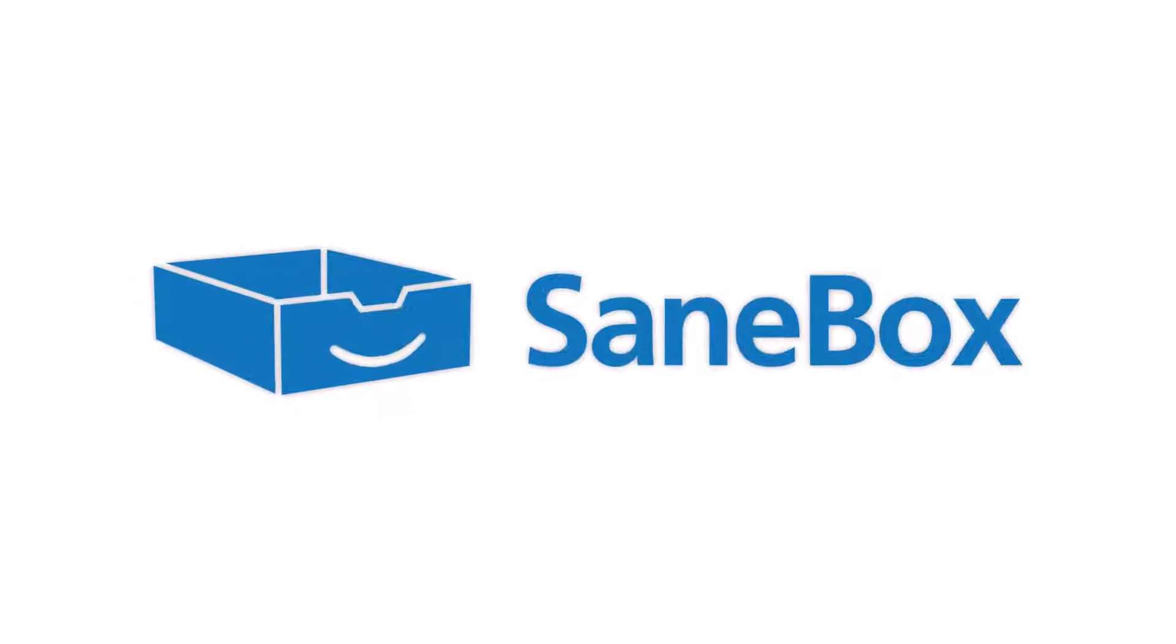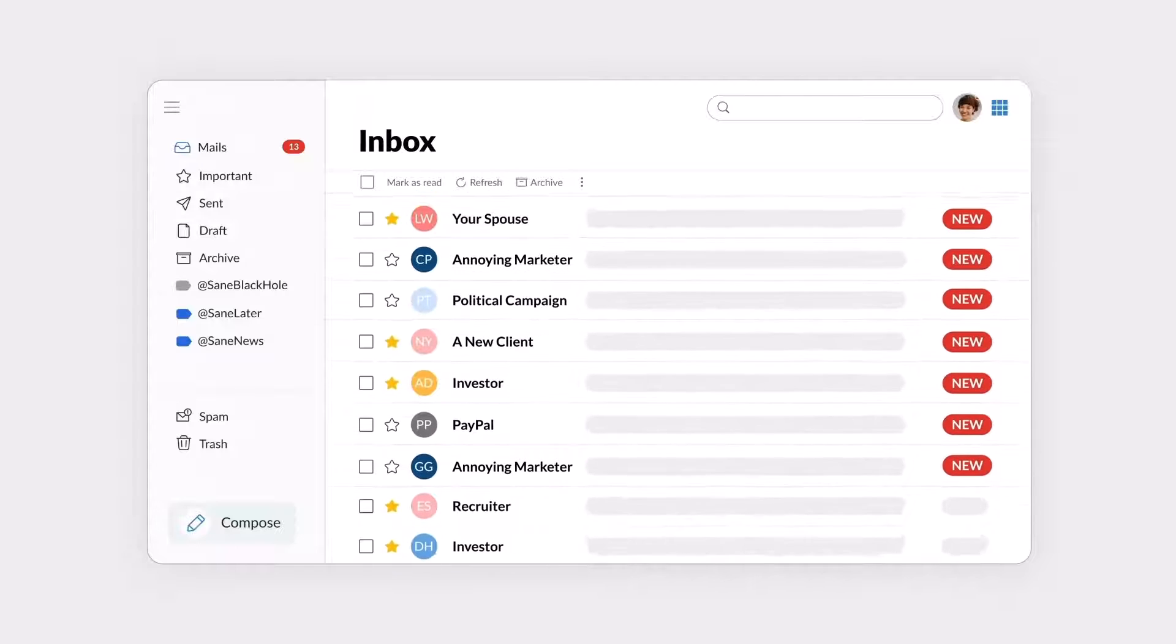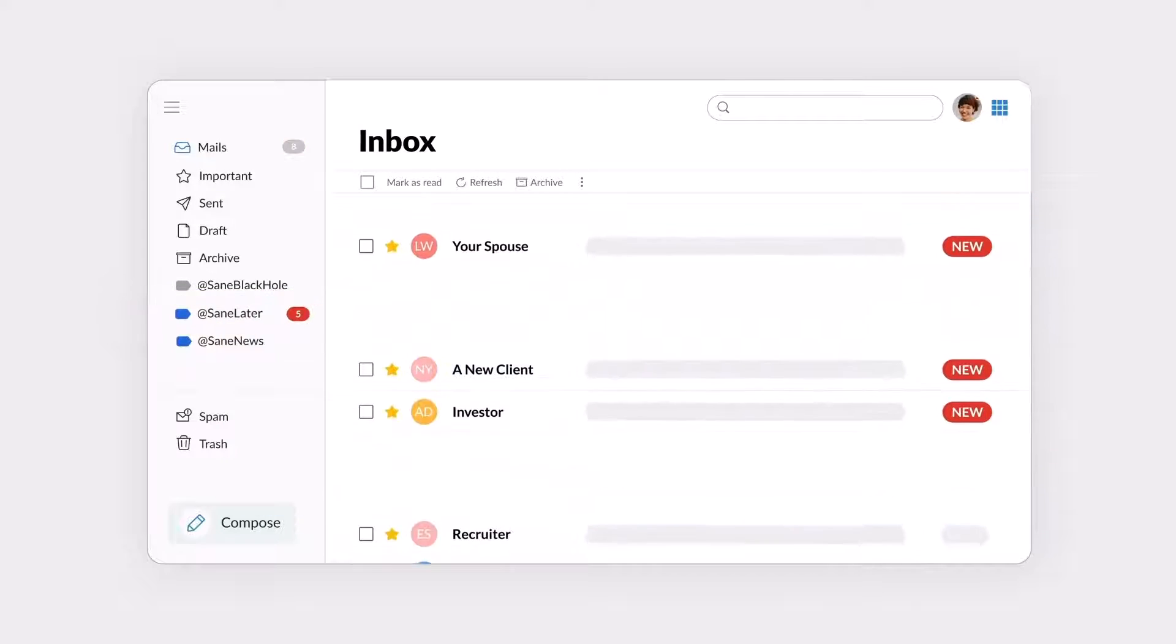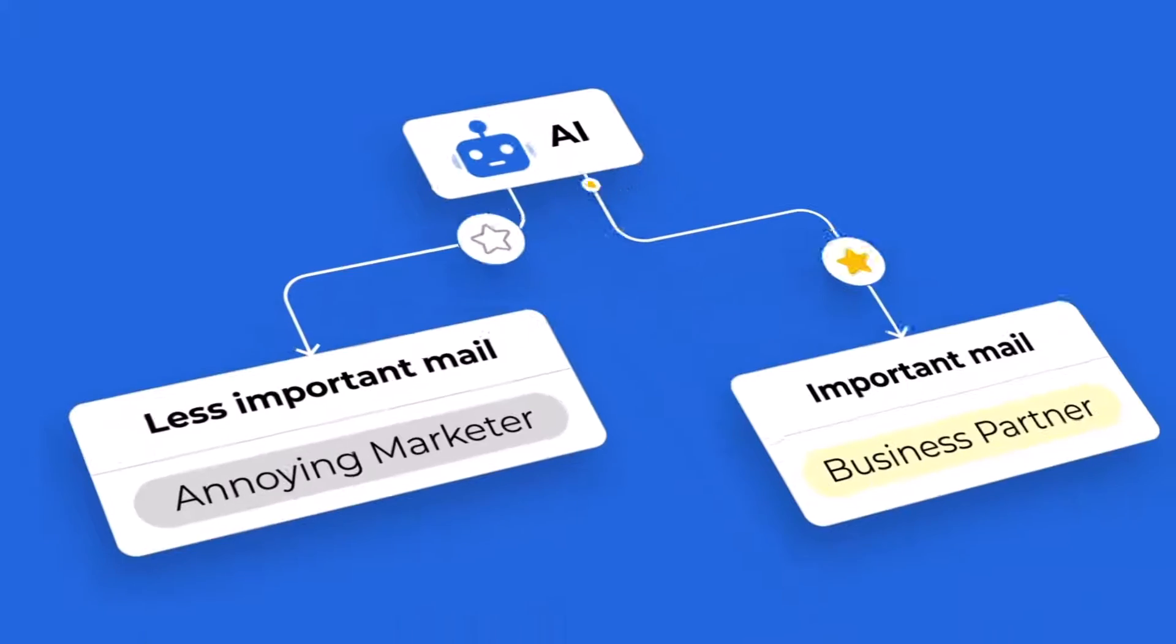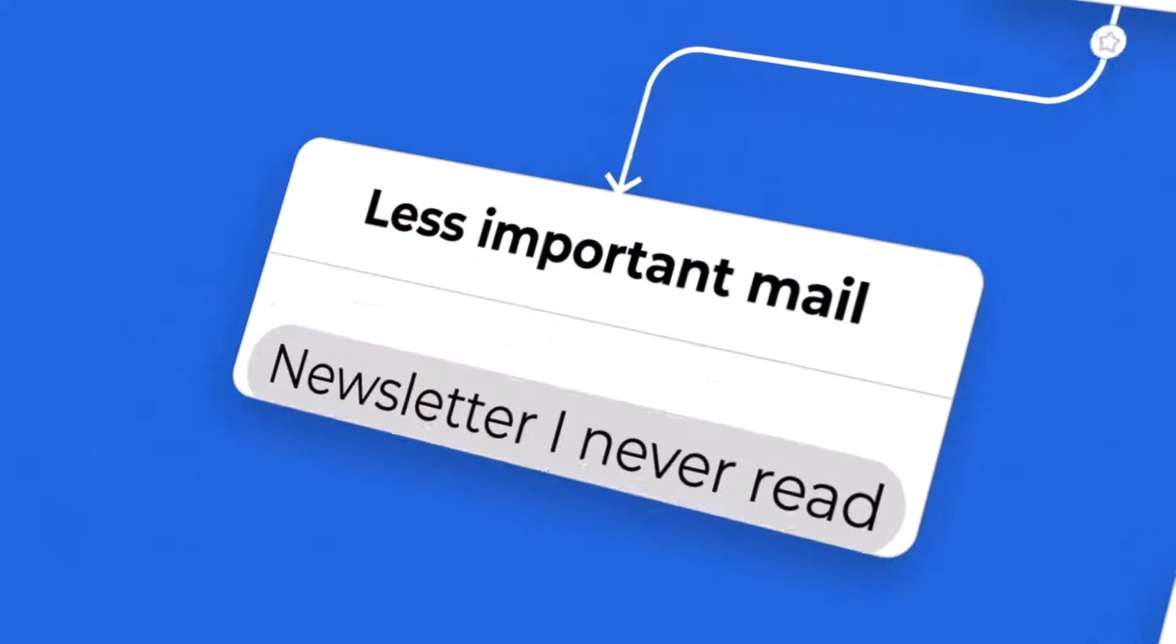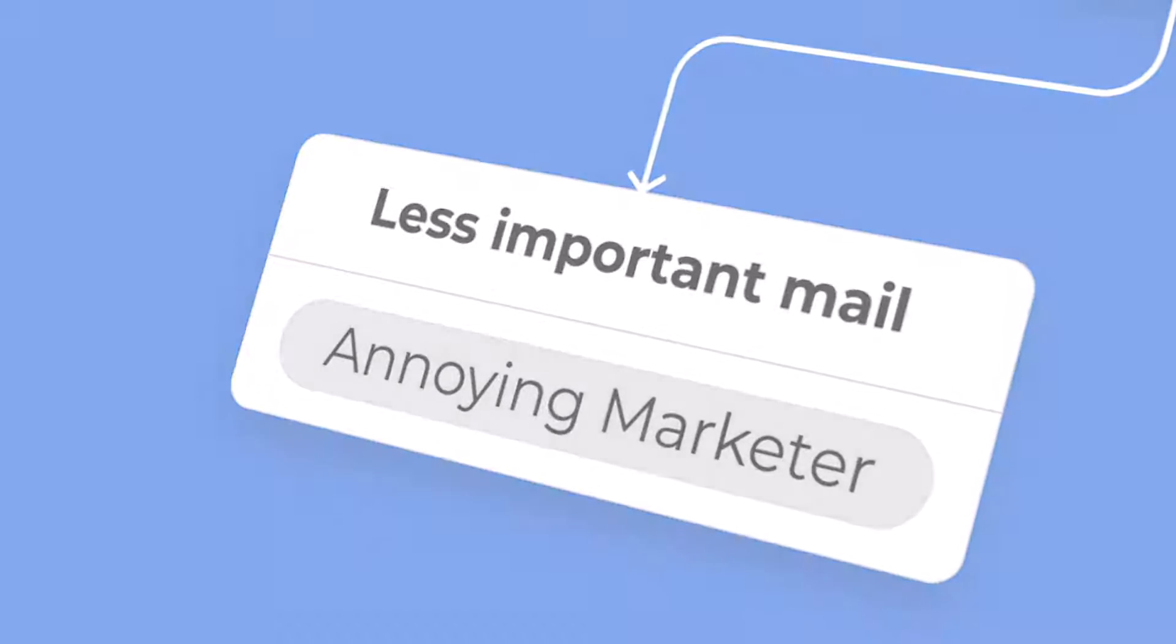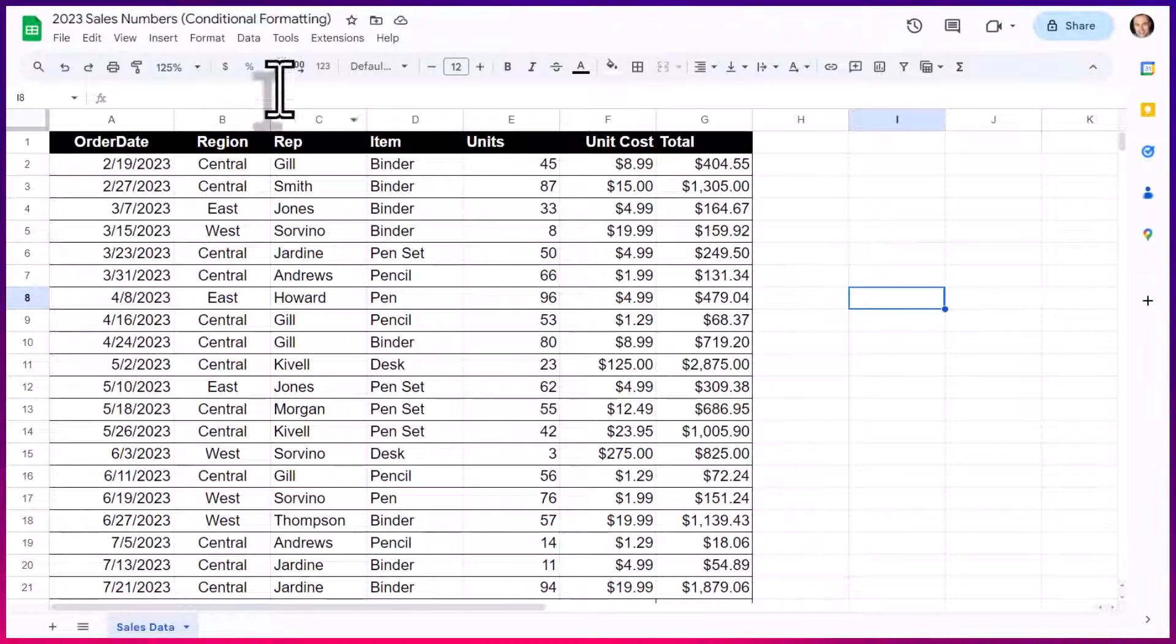This video is sponsored by SaneBox, the email inbox lifesaver. With AI technology, SaneBox prioritizes essential messages, saving you hours of time each week. And by learning from your behavior, SaneBox will clean up your inbox, get rid of spam, and organize your emails into relevant folders. Best of all, SaneBox works with any email provider. To get started, click the link in the description to get your free 14-day trial.